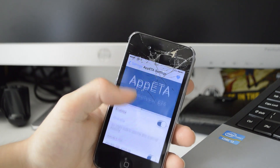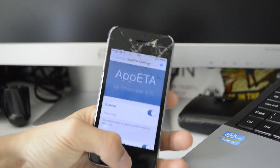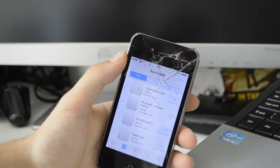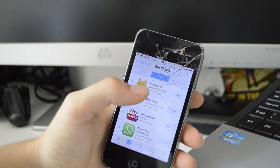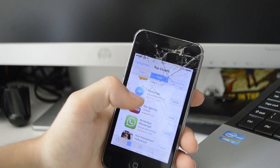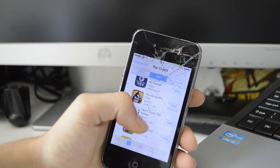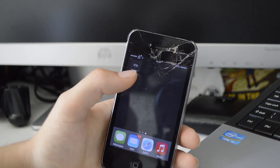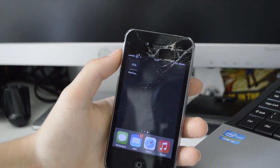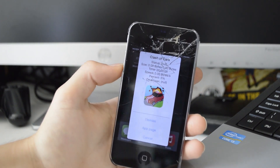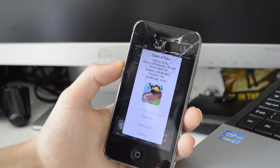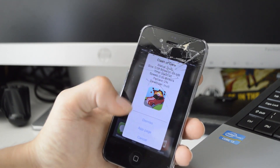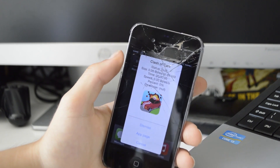Next up we have App ETA, which just allows you to check how long it's going to take you to download an application. If we head into the App Store and download a free application, it gives you a percentage and how long it's going to take. If you double-tap on the app while it's downloading, you can see a menu telling you all about it — the size of the application, how long it's going to take, the percentage. It's definitely a nice little tweak and very useful, especially for someone with a bad internet connection.